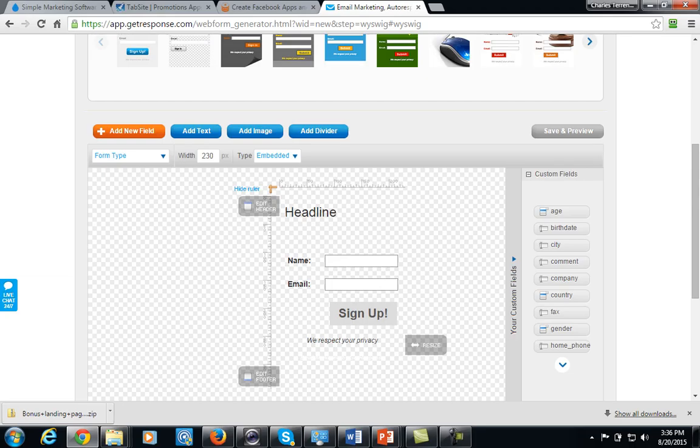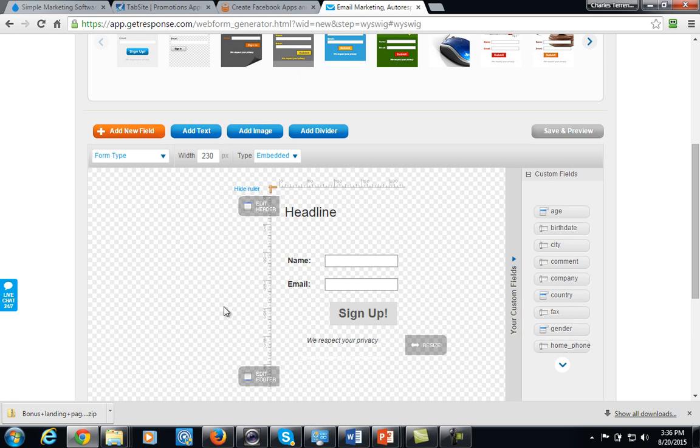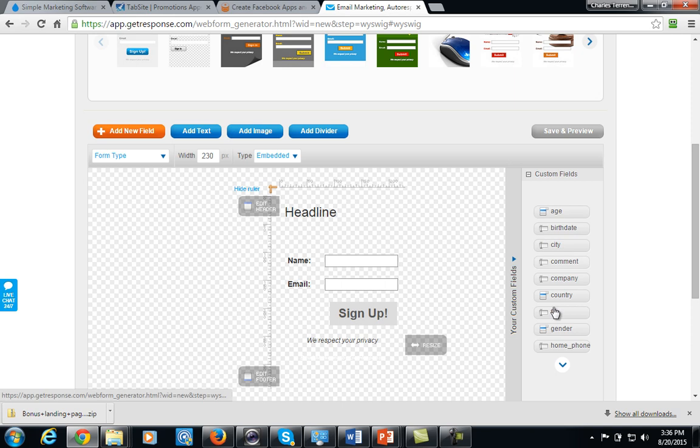You're looking at the page creation or field creation space inside of GetResponse. It's the same in just about any other autoresponder. You can add some additional fields there if you want to. Pretty much all you're going to need is the name and email address.